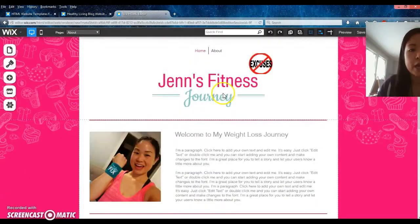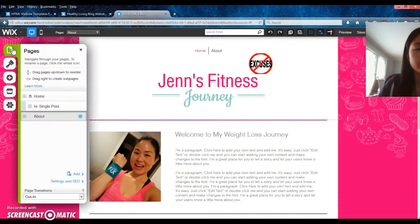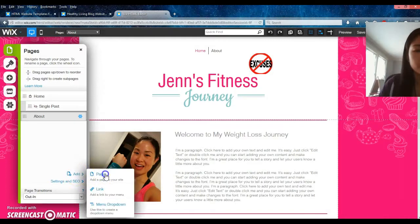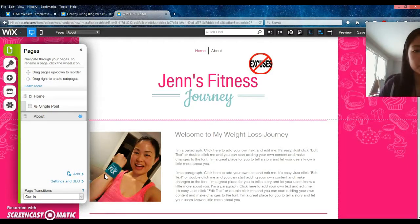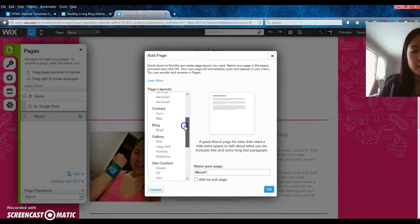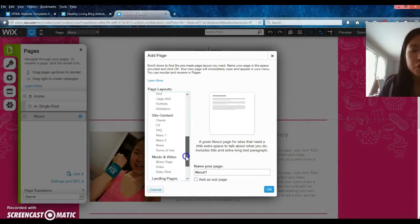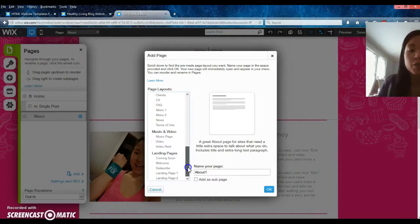Now let's say you want to add a page — a photo gallery page or a page that links to your Facebook or something like that. You can go and add a page, pick what kind of page it is, maybe a gallery. Or if you don't want it to open directly to your blog you can create a landing page or a welcome page.